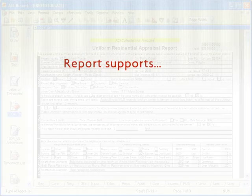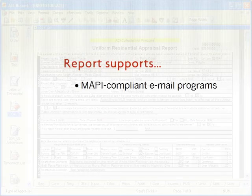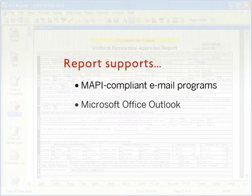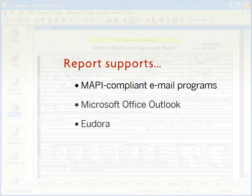Report supports MAPI-compliant email programs like Microsoft Office Outlook and Eudora.